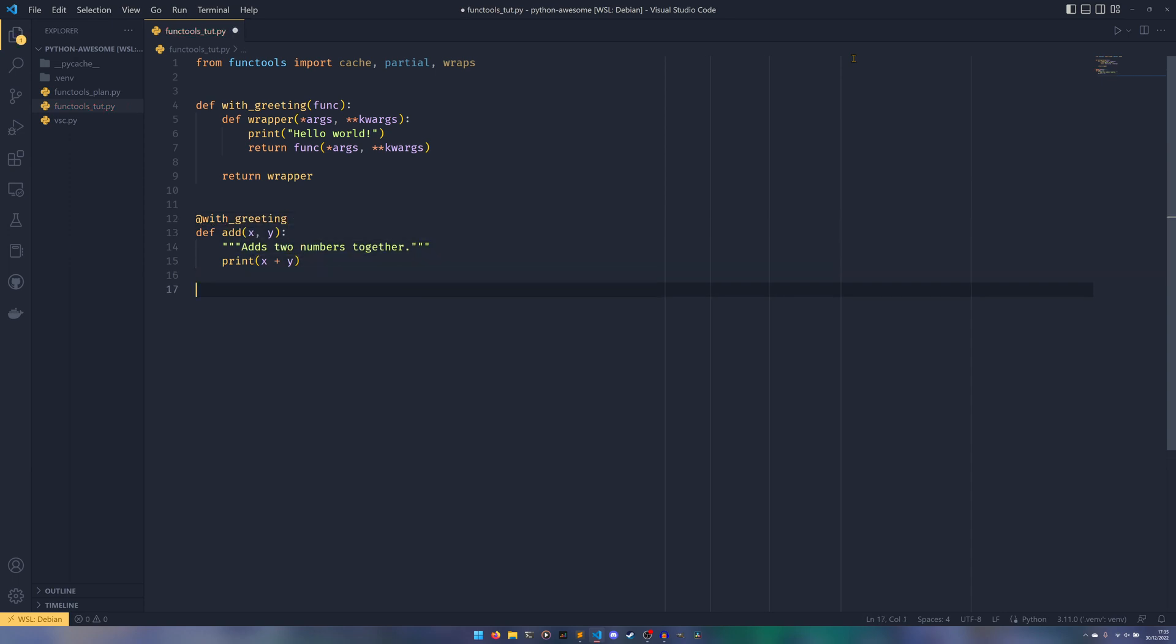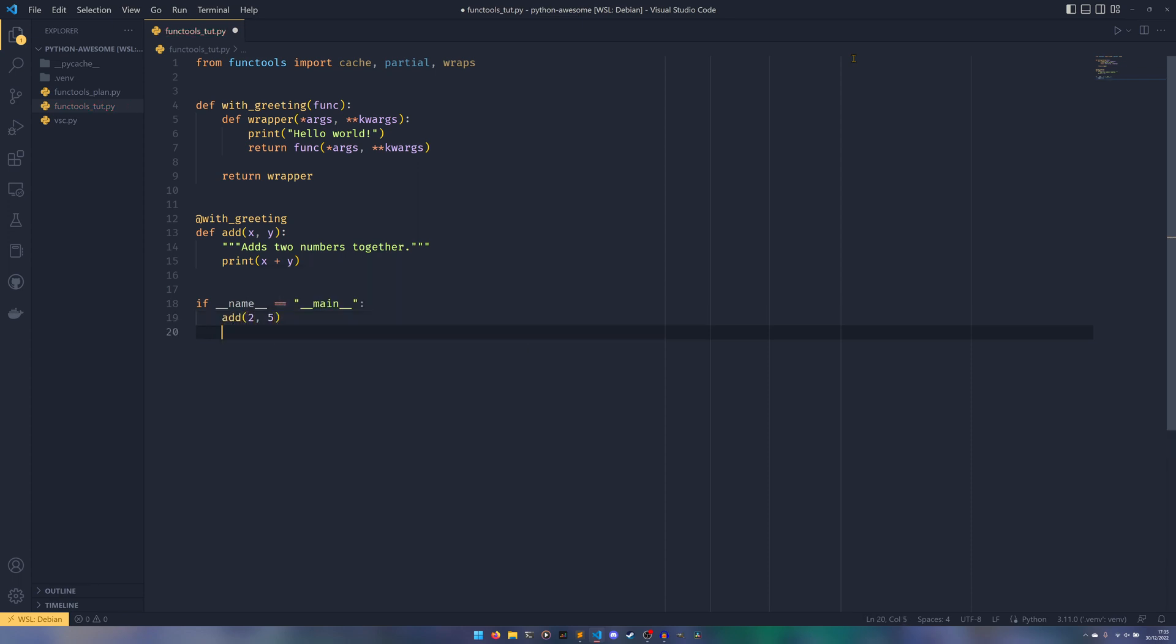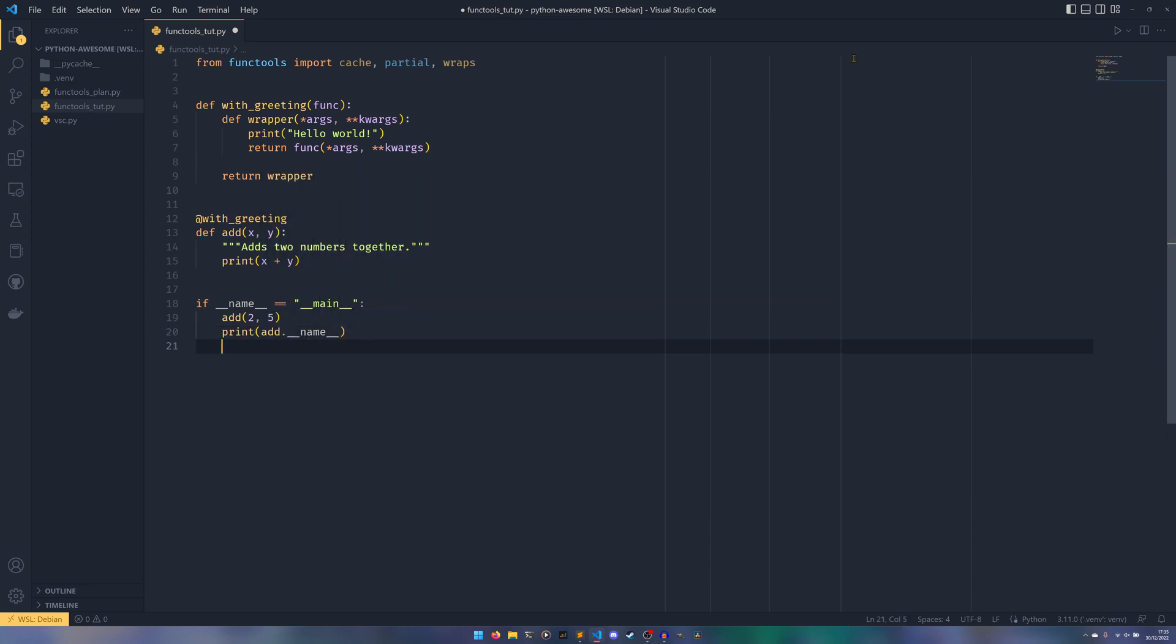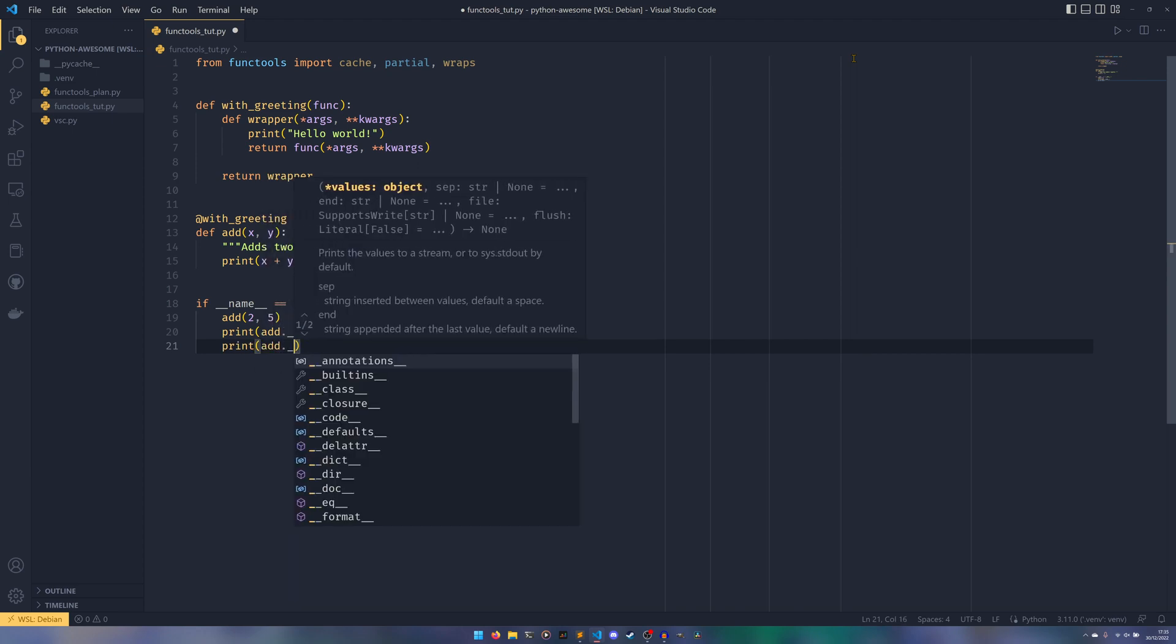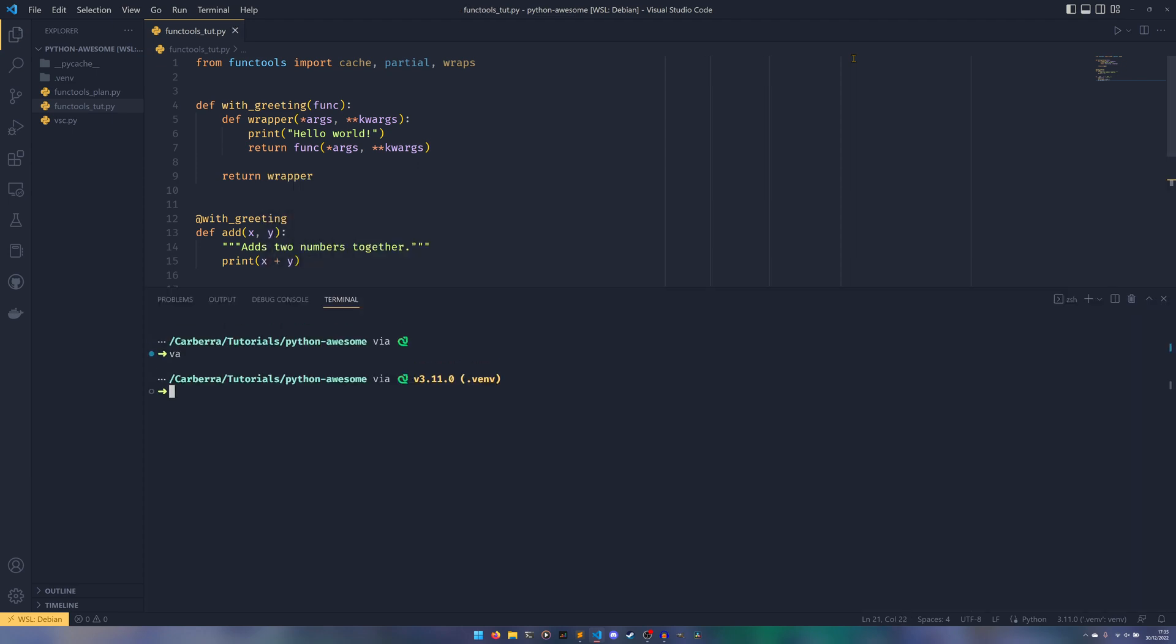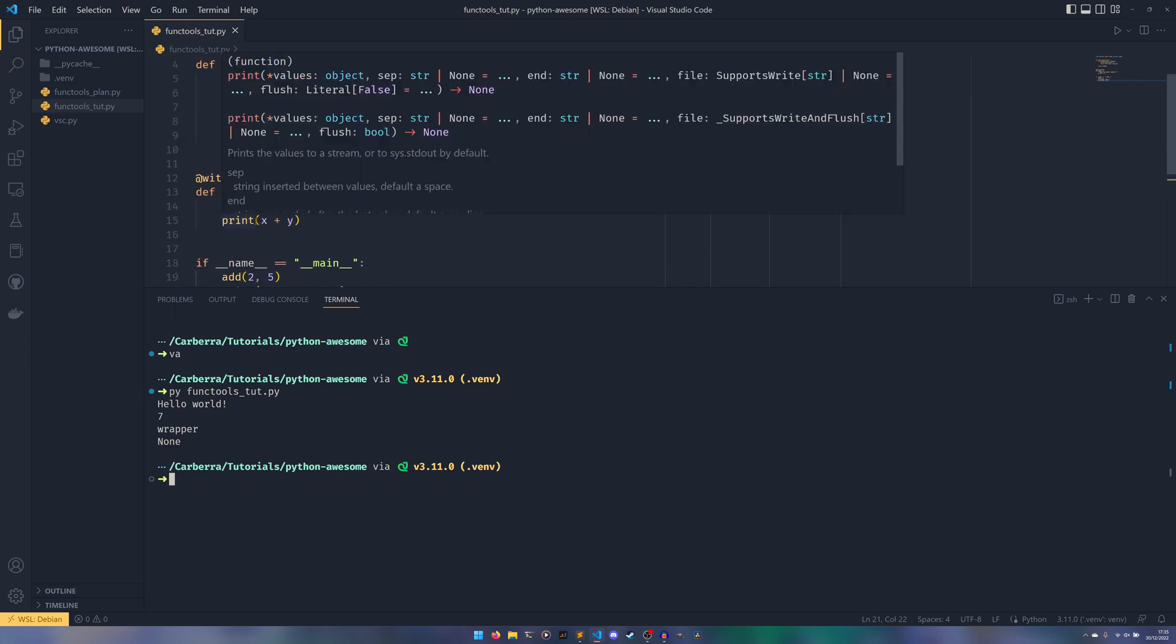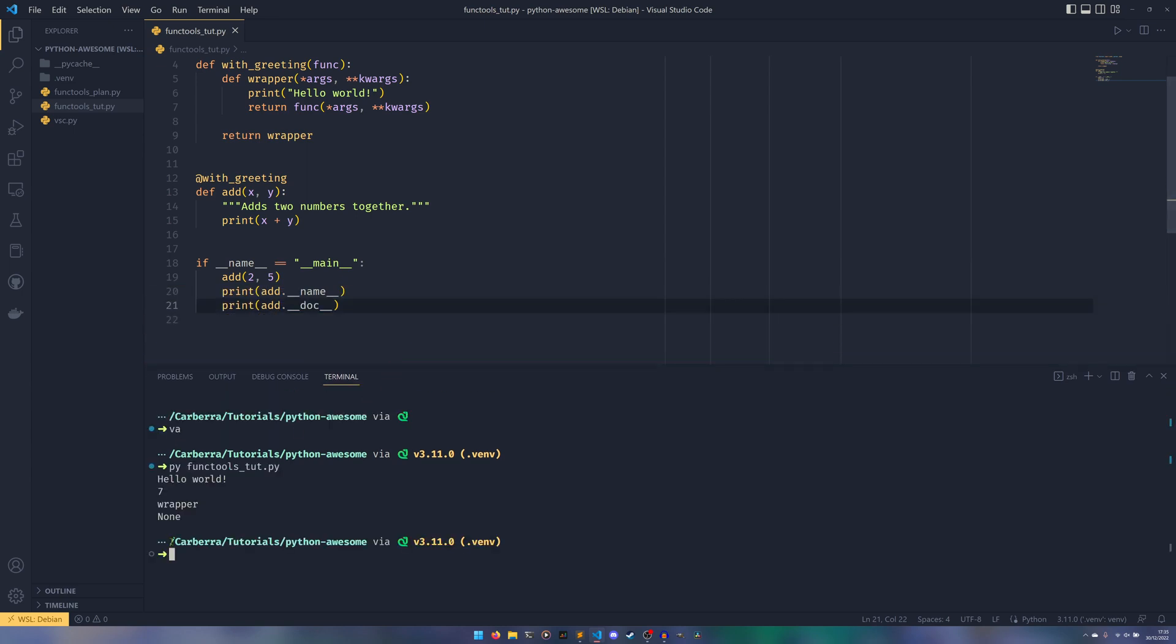And then we're going to return the func with our args and then our kwargs. And then we're going to return wrapper. So that is a standard decorator. I've already done a video on decorators if you're not familiar with them. And then we're going to decorate our function with our greeting decorator. And then what we're going to do is, and I'm going to do it like this because I'm fancy. I've also done a video on what that means if you want to see that. And we'll do add two and then five. And then we'll print add dot name. So this prints the function name. And then print add dot doc, which prints the function doc string.